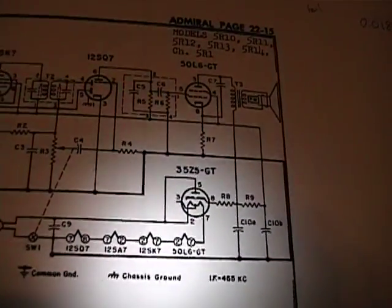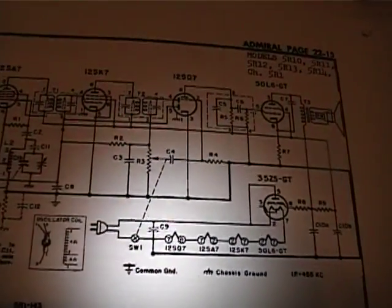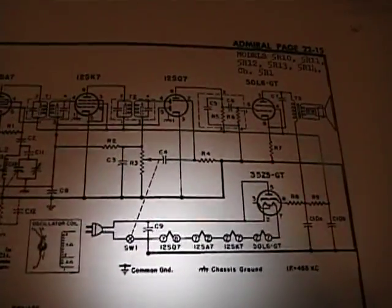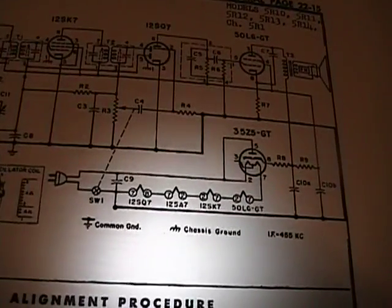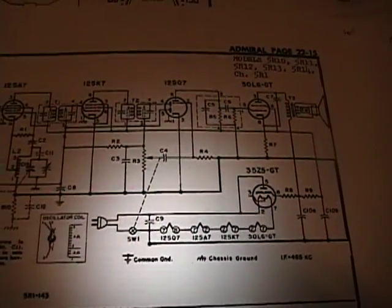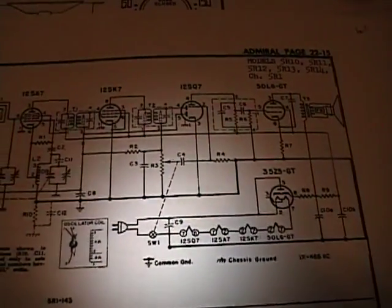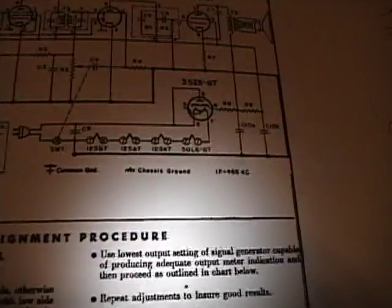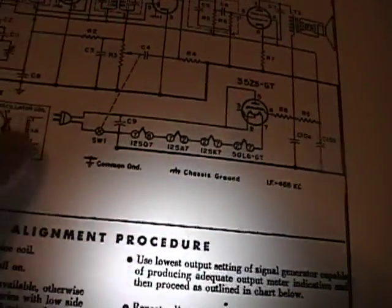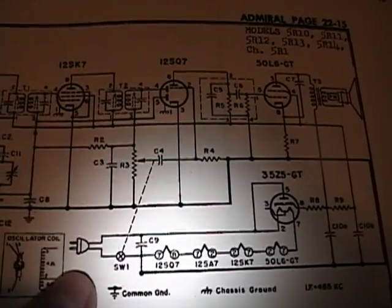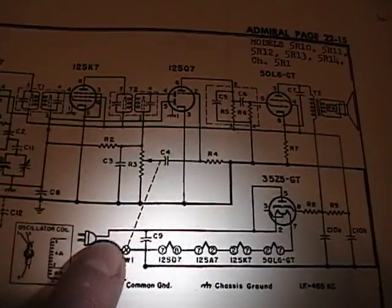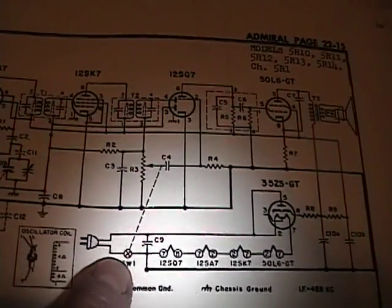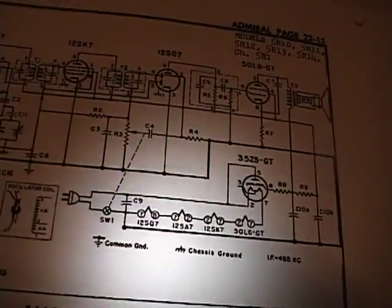With all the filaments being in series. So, if any one of these tubes burns out, the radio stops playing. Simple as that. But, when you work on these, because there's no transformer. Depending on which way you plug this in, if you use a polarized plug or not.